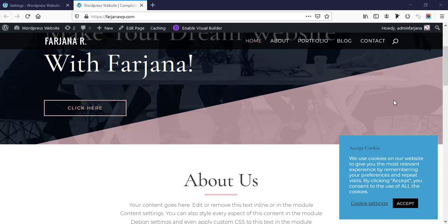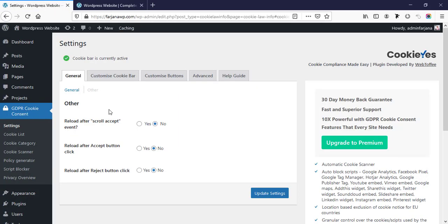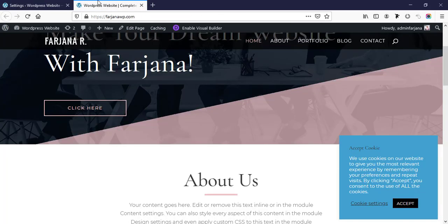Hello guys, this is Varjana, welcome to my another quick tutorial. In today's video I will show you how we can enable this kind of cookie notice bar, and also I will show you how you can customize the text box color, button color, and all these default settings as per our need. For this tutorial I will use a free plugin and this plugin will work with any WordPress website.